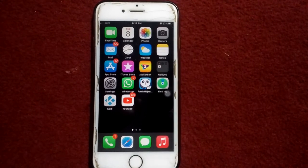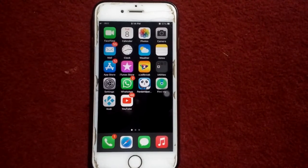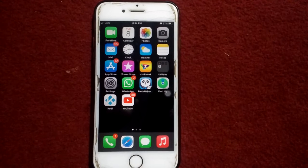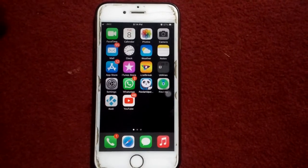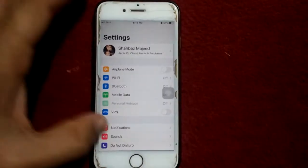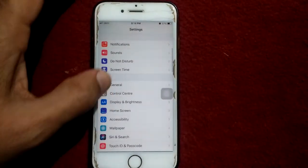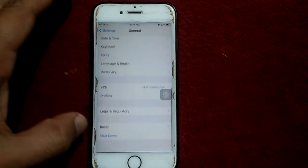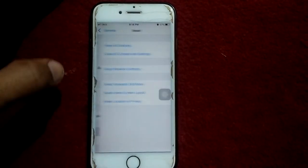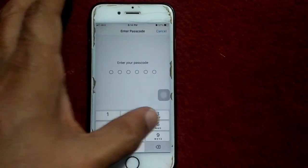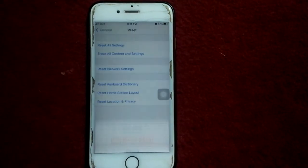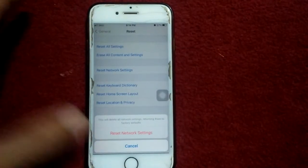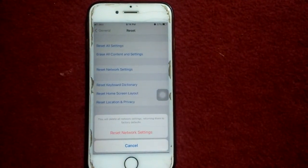It also resets APN and VPN settings and several other settings. To reset network settings, go to Settings, tap General, then tap Reset, and tap Reset Network Settings. Put your iPhone passcode and tap Reset Network Settings again to confirm.